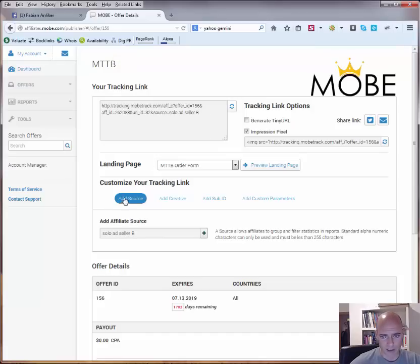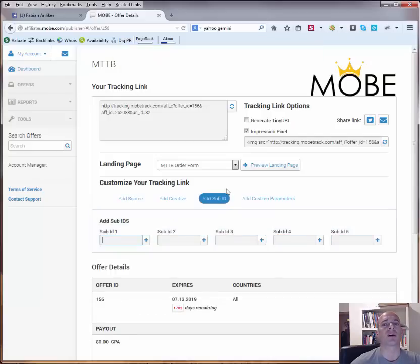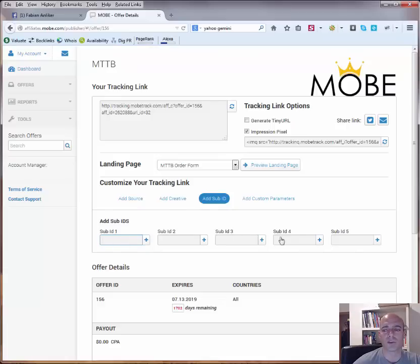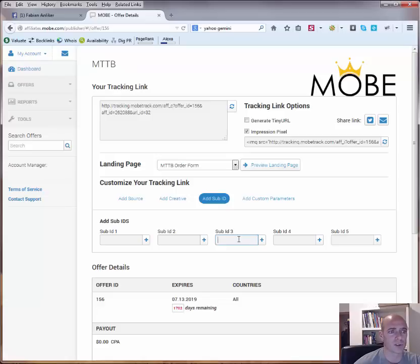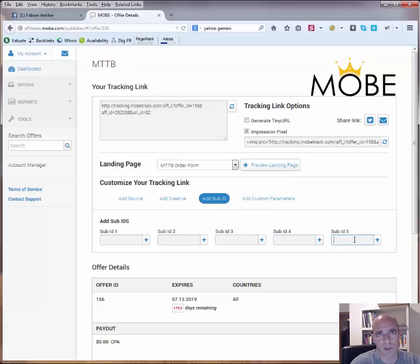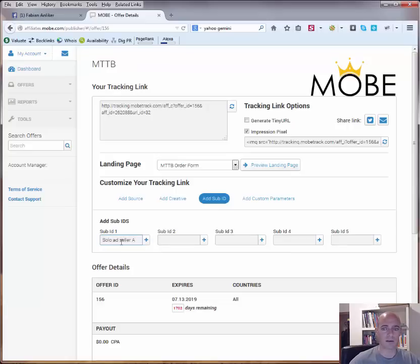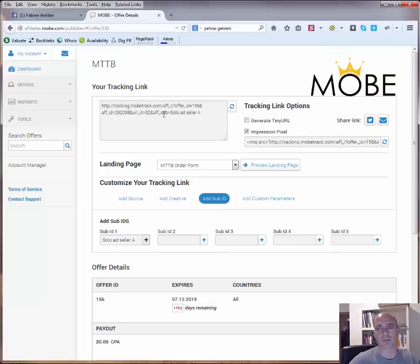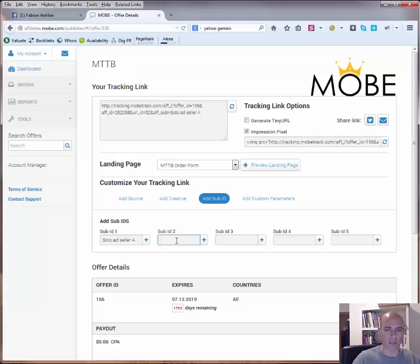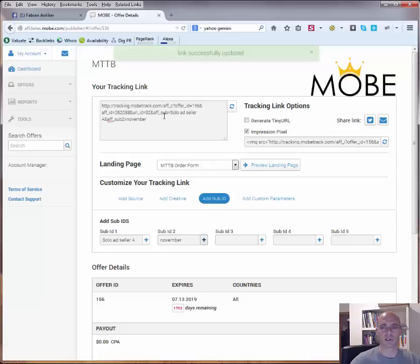The other possibility that you would have, you don't do it with the source, you do it via the subid. Here you can actually only use subid 1 and 2, because 3, 4 and 5 they are reserved for MOBE itself. The id 3 is actually used for the person's name, if you have a buyer, you would see then the name here. The id 4 is used for the email address and the id 5 is used for the information if it's a tier 1 or a tier 2 sale. But you can use subid 1 or 2. Also here you could actually write solo ad seller A plus the only thing here it's now sub solo ad instead of source. And let's say you do that here today in November, you hit plus again. Now you can see it's solo ad seller A in November,